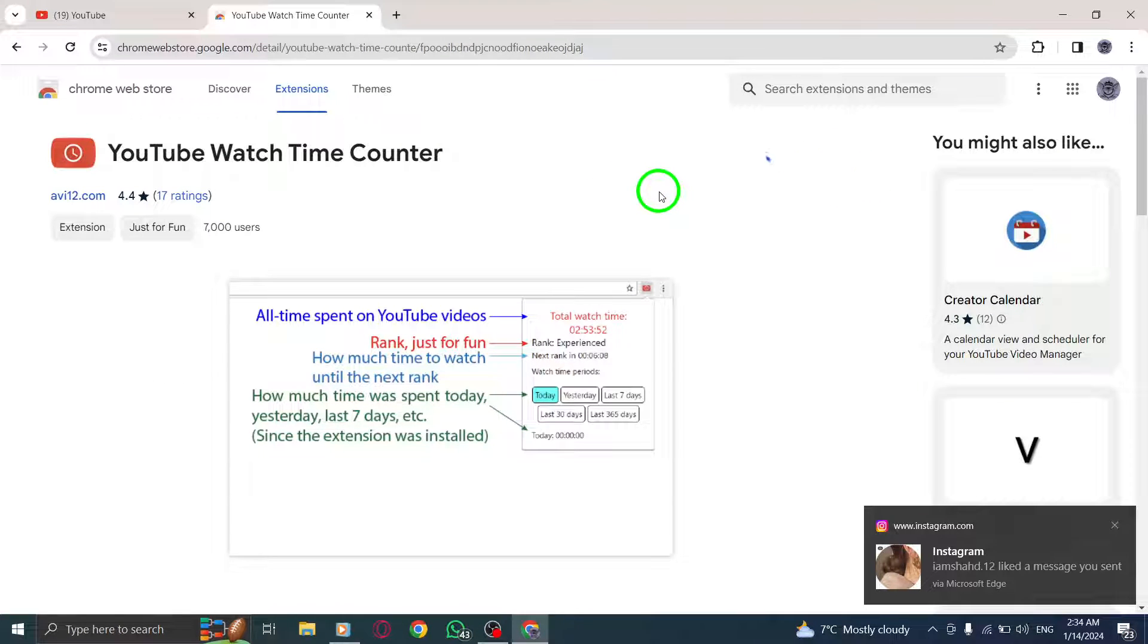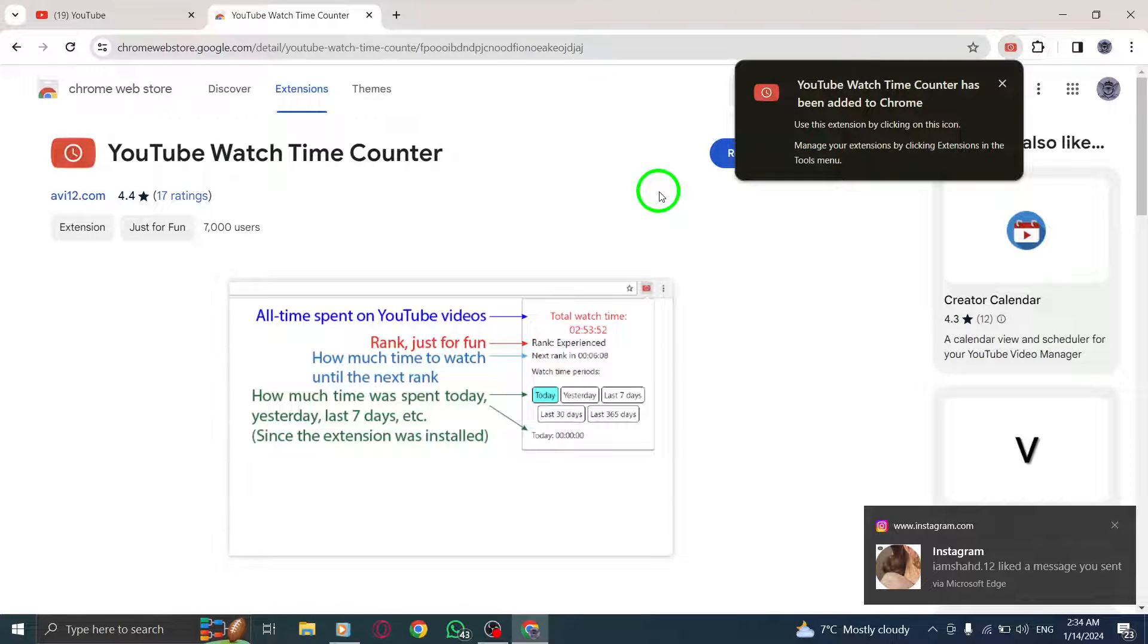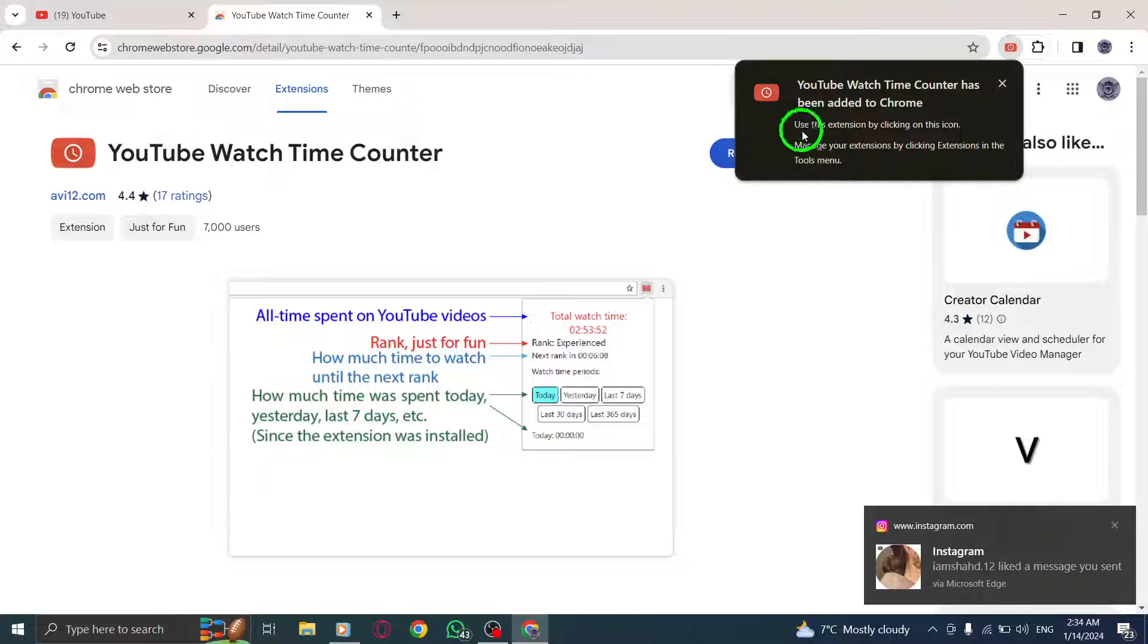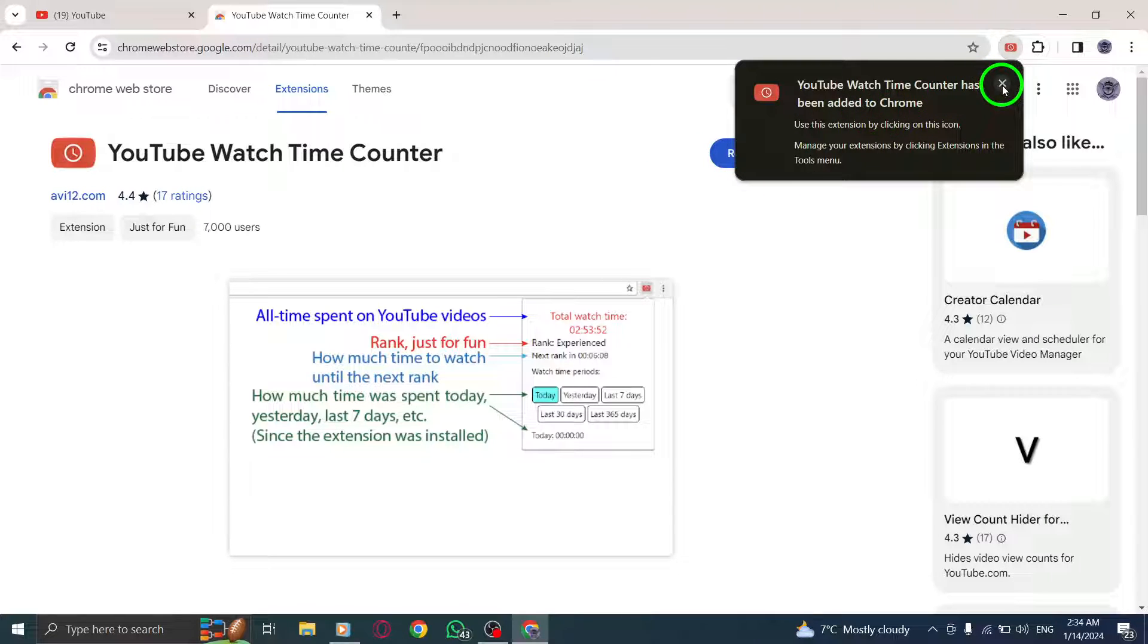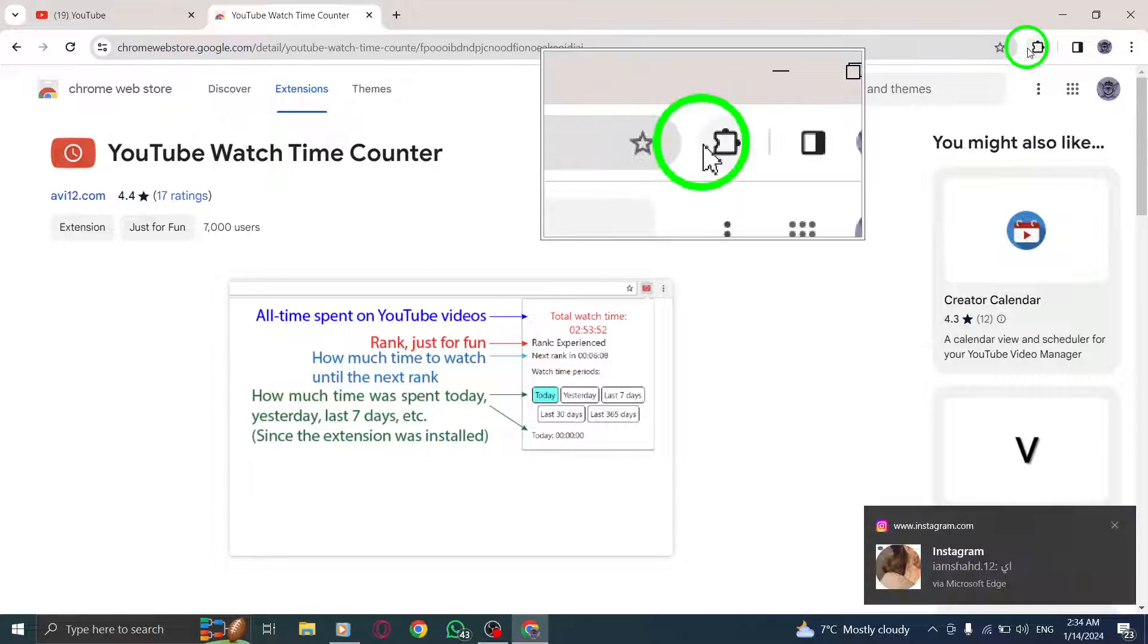Step 6. Locate and click on YouTube Watch Time Counter. It will display the total time you've spent on YouTube.